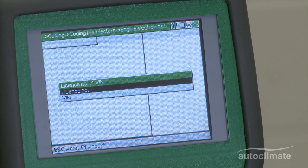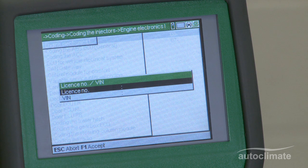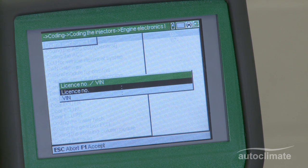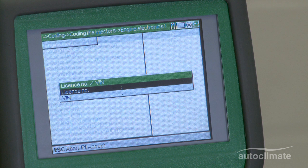The license number, i.e. registration, and VIN number box will be displayed. For some vehicles, the VIN number will be pre-populated as a result of the scan. If required, the VIN number can be recorded using the same functions as for the license number entry, to be explained shortly.